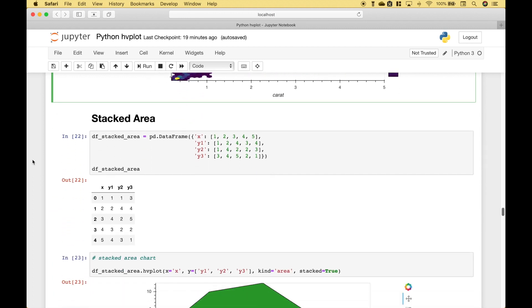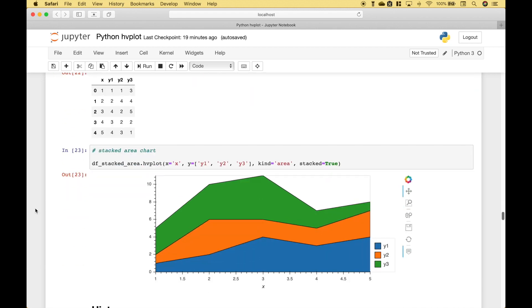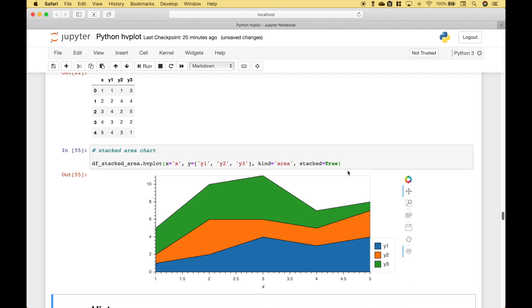Moving on, using hvplot you can also create stacked area charts. We're going to use this data frame. To create the stacked area chart, we use the data frame dot hvplot, put in x, and for the y we assign the y's inside of a list. For the kind we assign area, and we set stacked to true. Let's run it, and we get our stacked area chart.